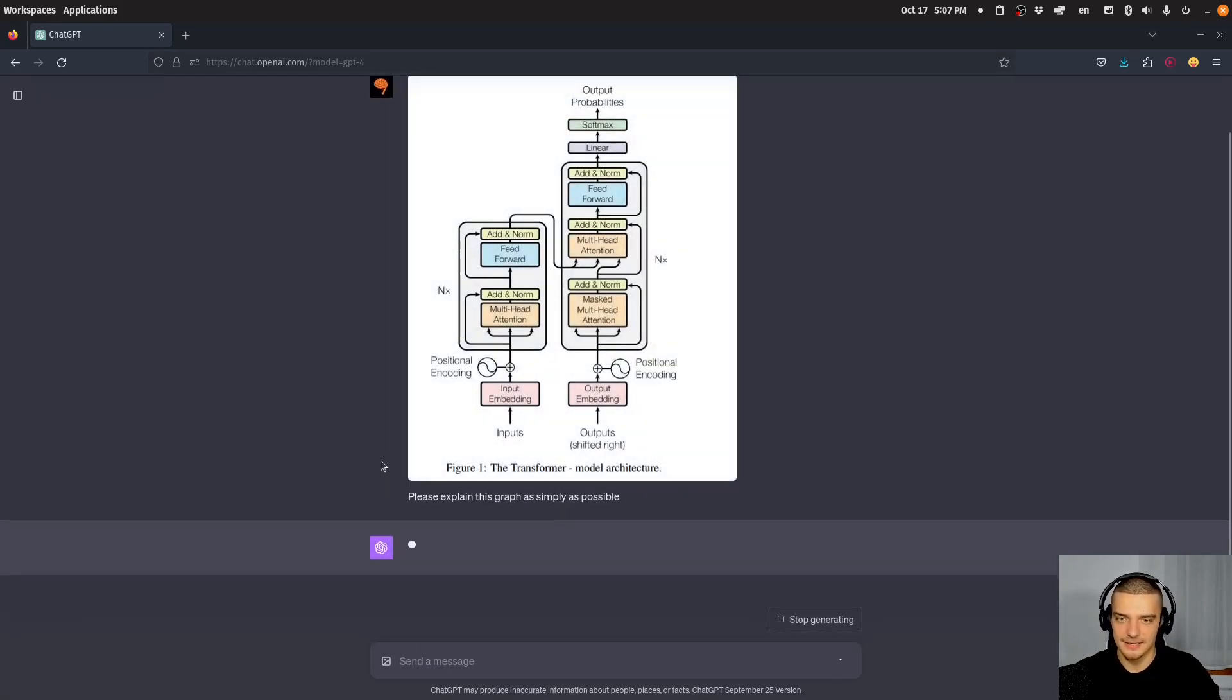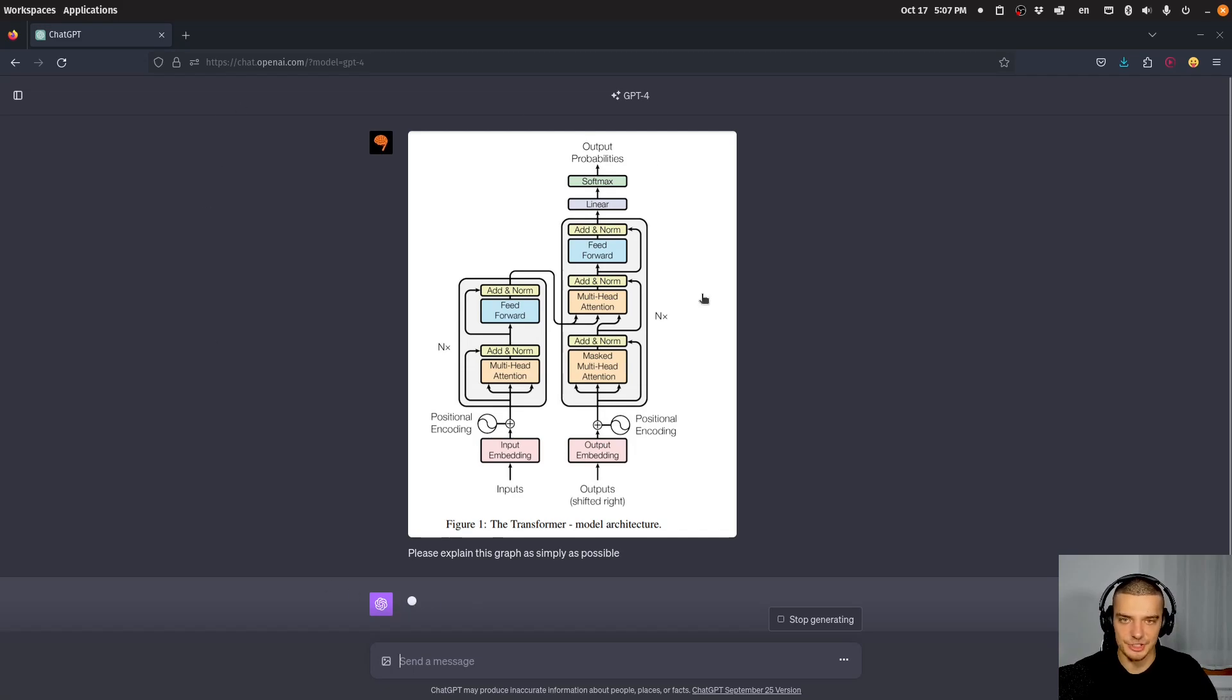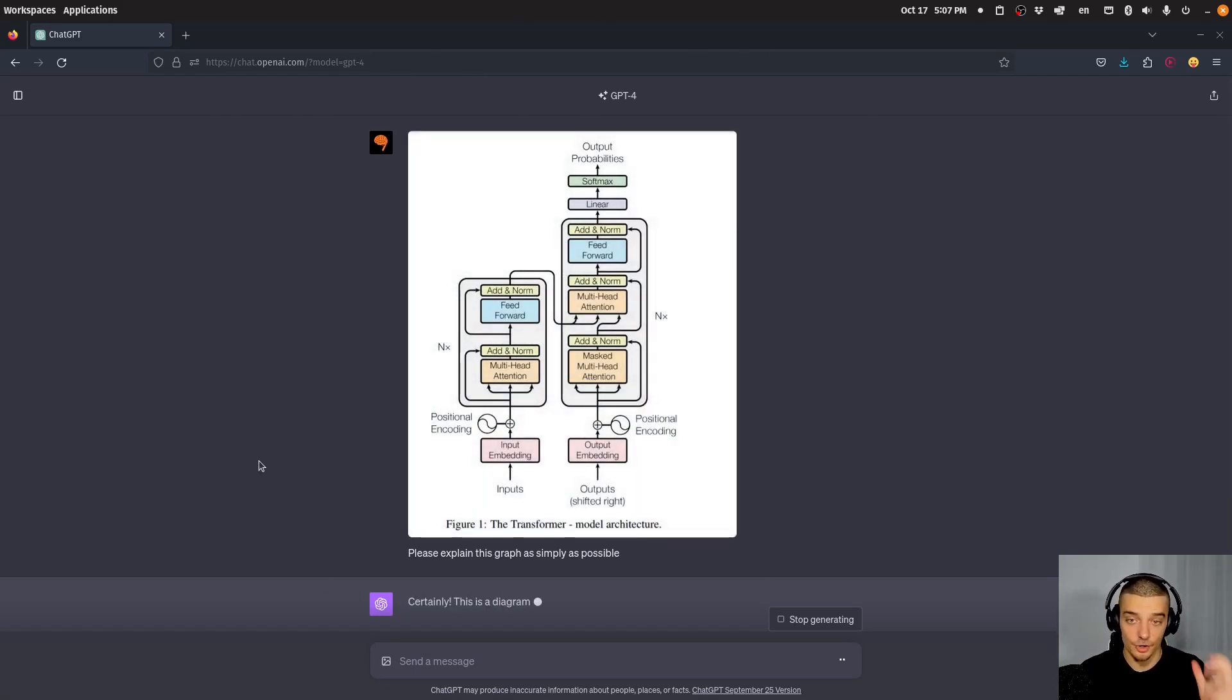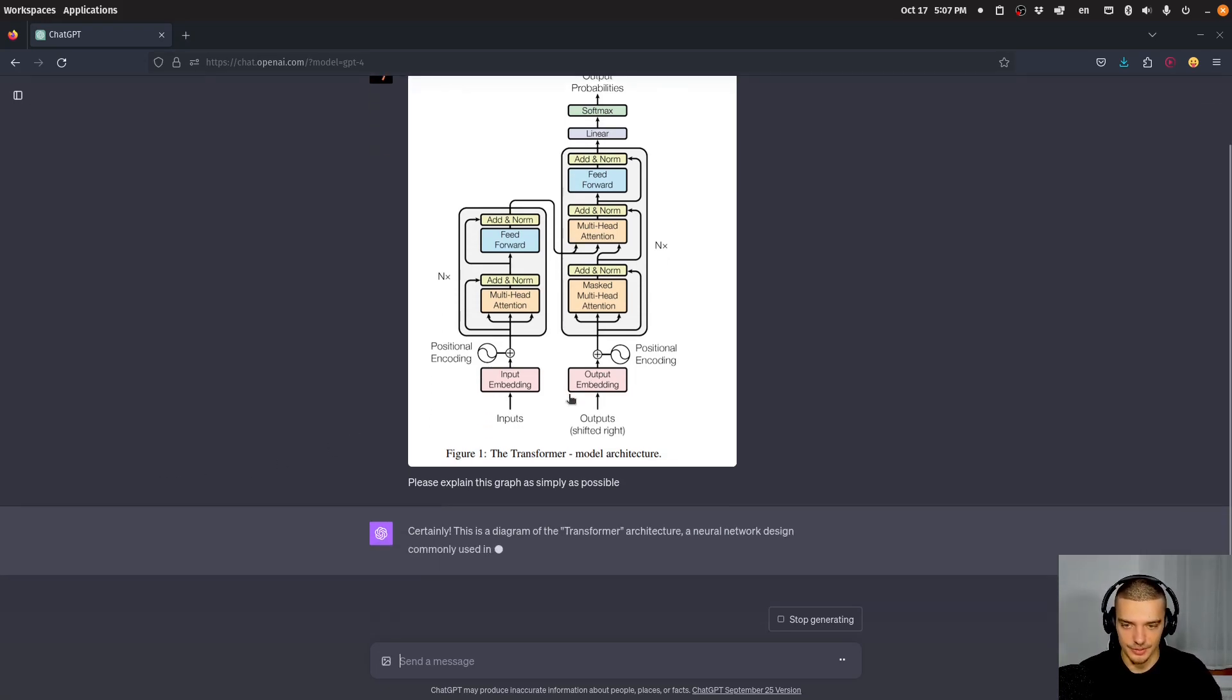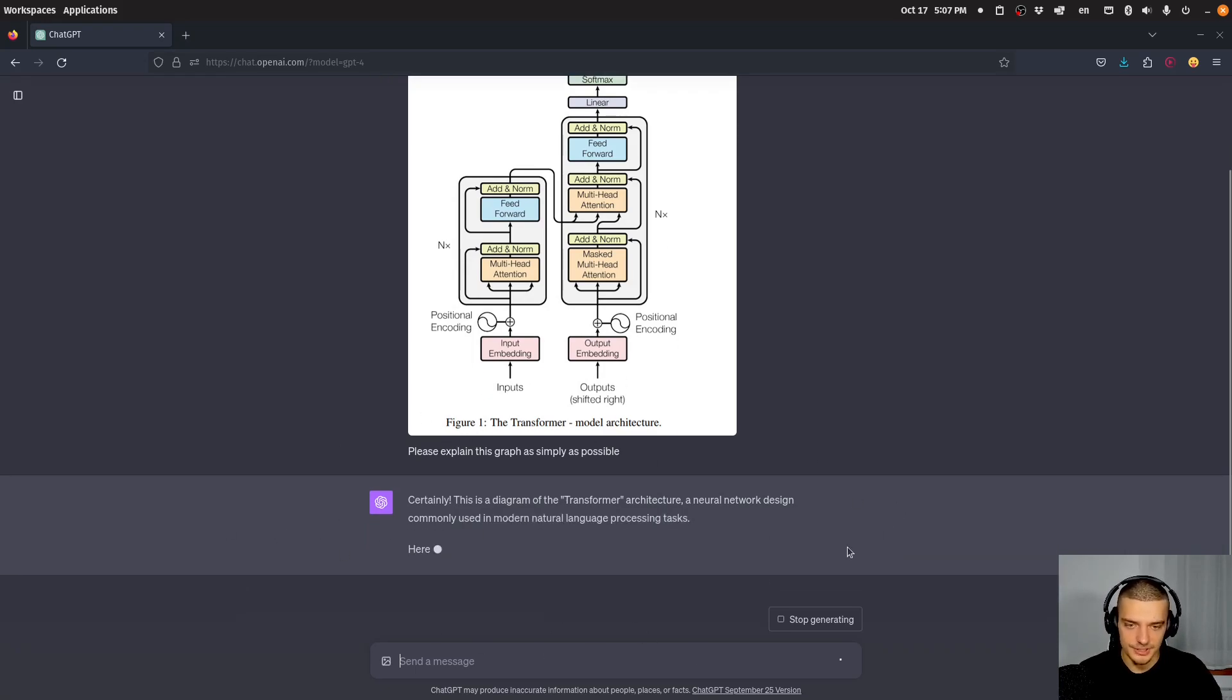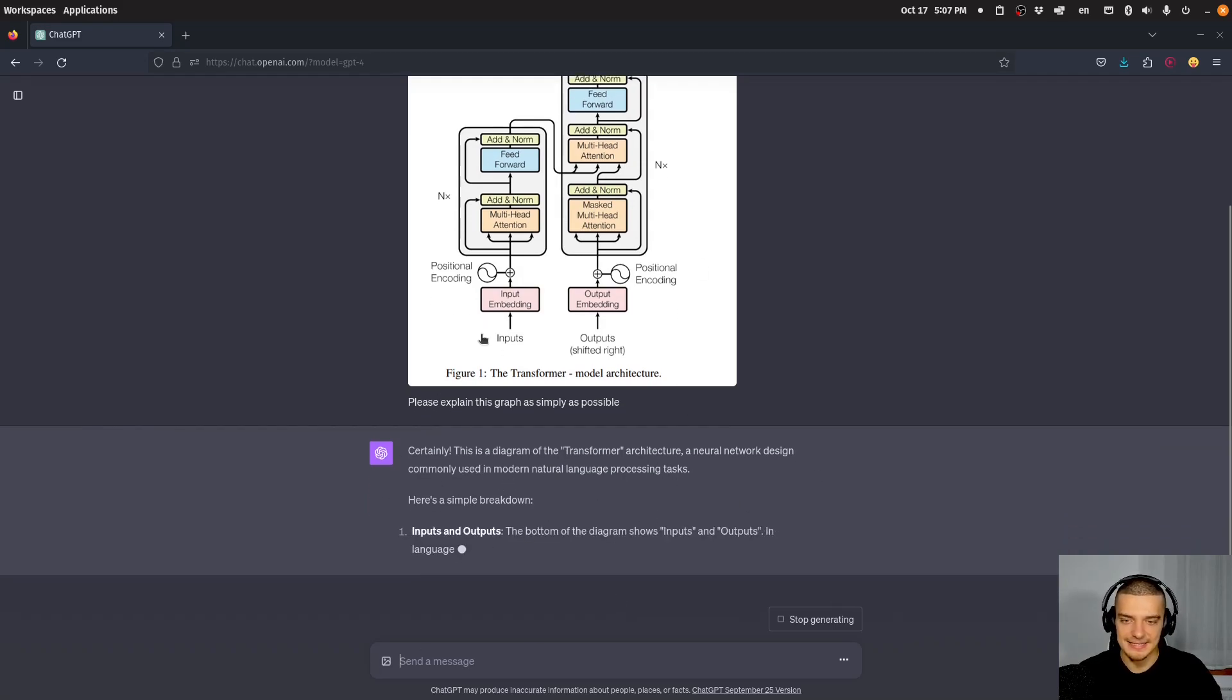And then, you know, you have this complex graph of a transformer model architecture, and then ChatGPT can take this image, it can look at it, it can analyze it, it can also read the text in the image, and it can tell you basically what happens here. So now it's a little bit slow with the text generation here. But you can see, it's the transformer architecture, a neural network design commonly used in modern natural language processing tasks. And then it basically explains what the different parts do.